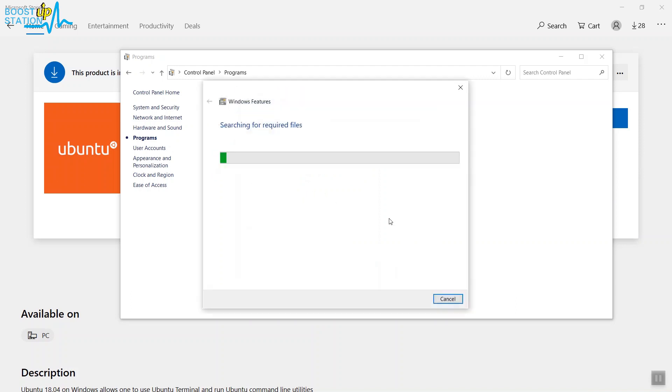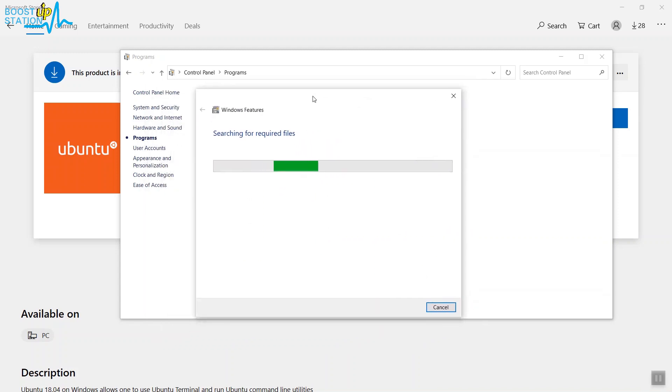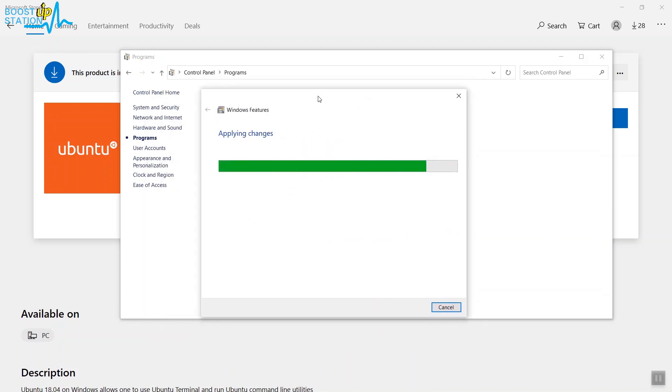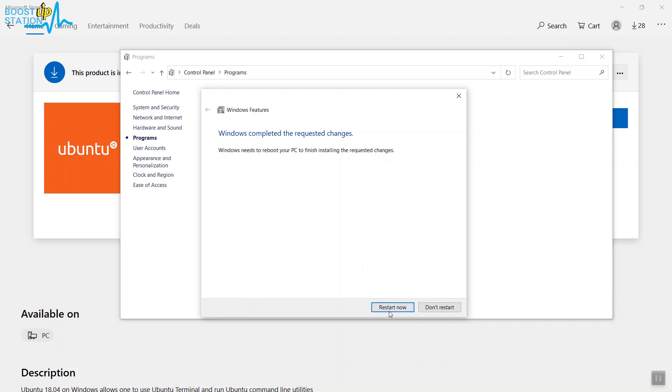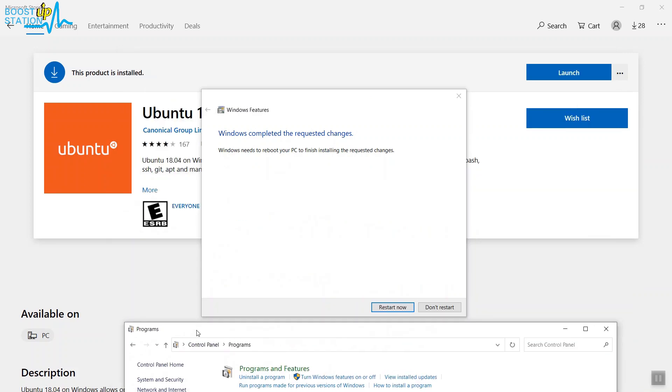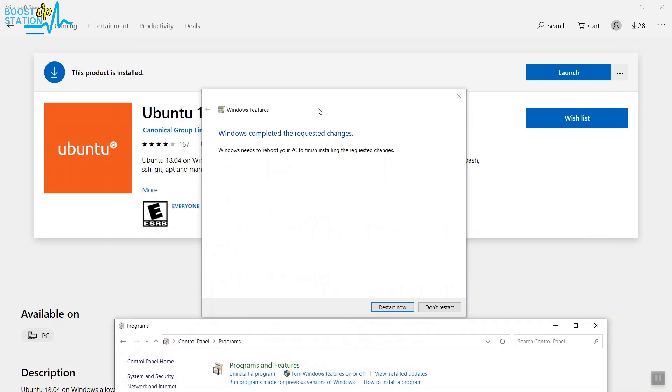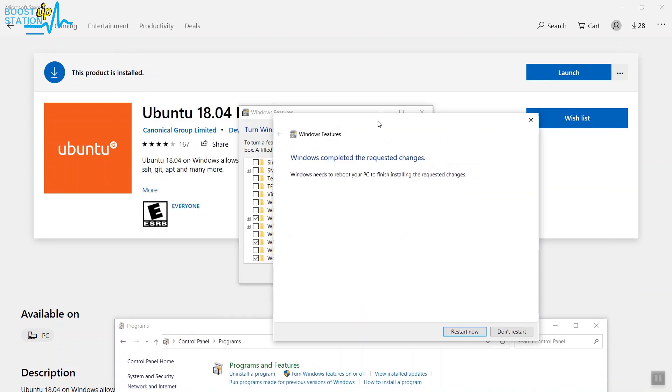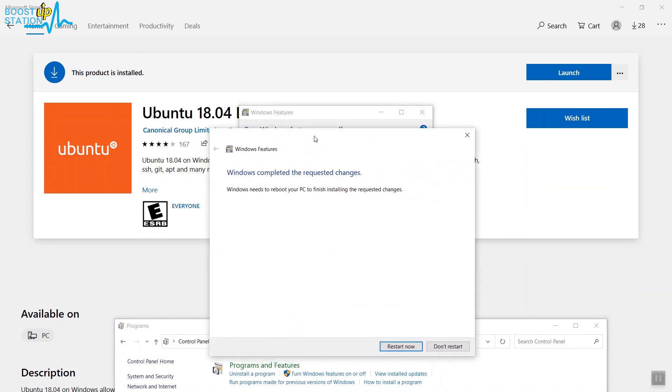You must be connected to the internet for this because it's going to download some of the files for the Bash shell. Now before restarting, you must take care that the product has been installed. And after installing, you want to just click on Restart from here.